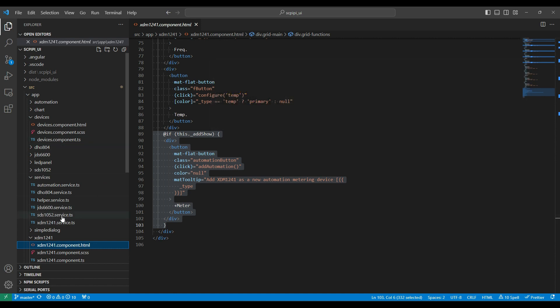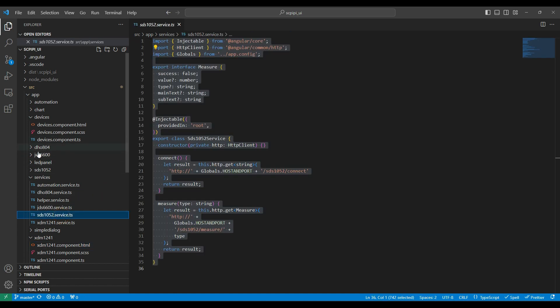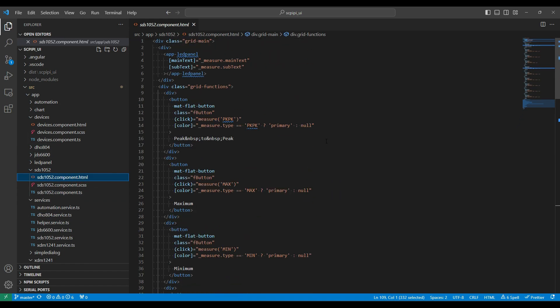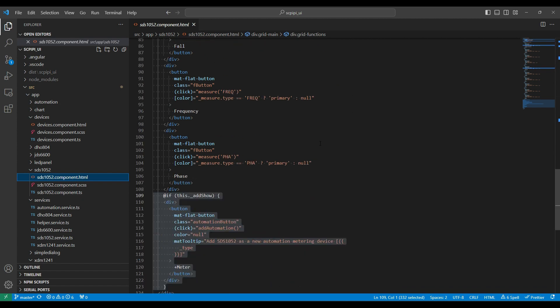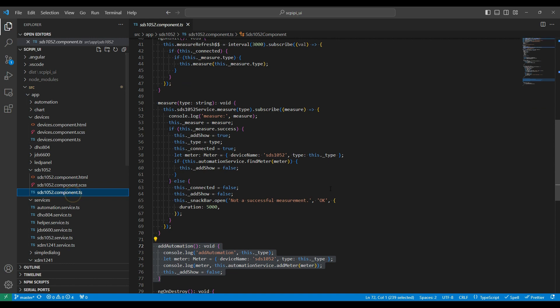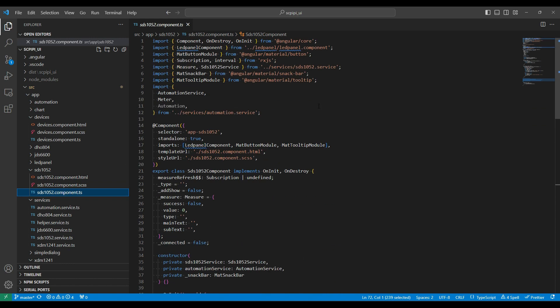You'll see all these follow the same idea. Let's look at the SDS — same sort of idea, a lot of buttons, and then adding the thing we're metering to the automation script at the end. Let's have a quick look at what the code looks like for this — they will follow the same sort of idea. Because I'm using Angular 17, I've gone to using the standalone option, so I declare all the dependencies in this component rather than a higher-level shared dependency definition.